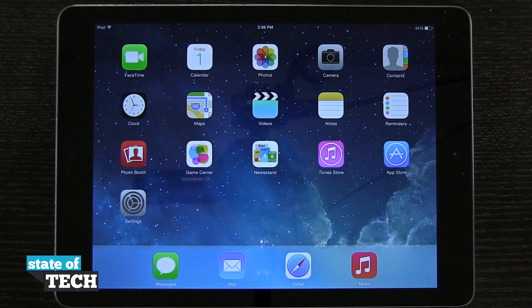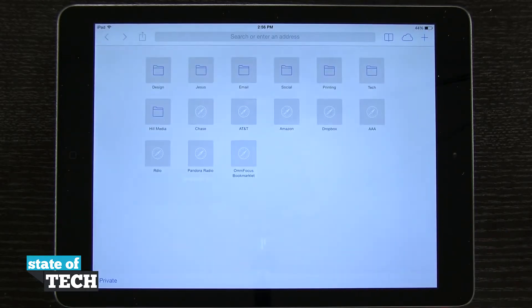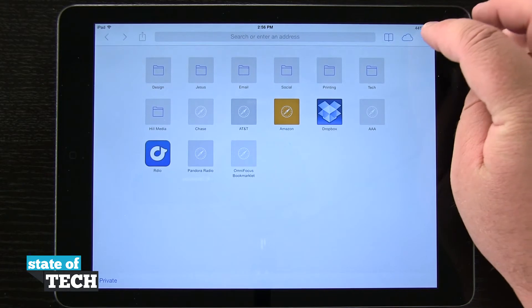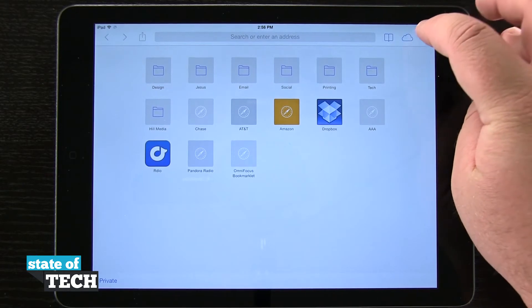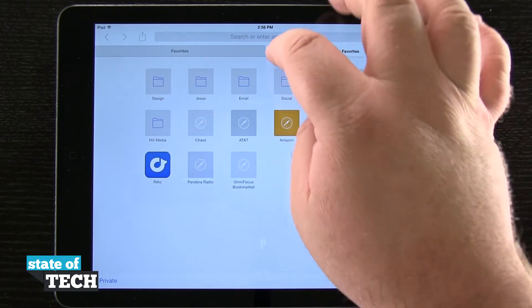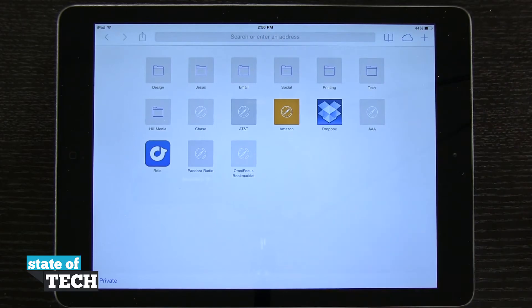I'm going to show you the shared links in Safari. If we open up Safari right here, it's going to launch and load us into our new tab window. If we open up a new tab and hit the plus button, it's going to allow us to open up new tabs where we can start navigating to other websites.